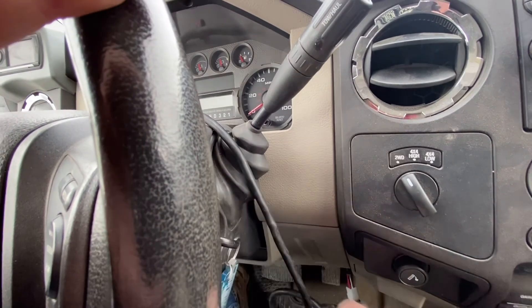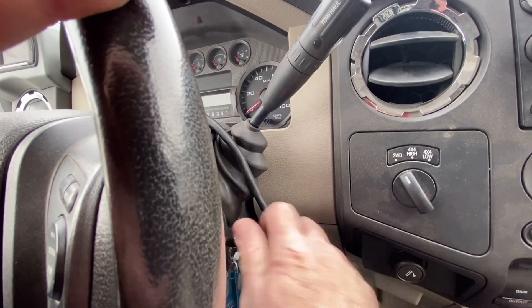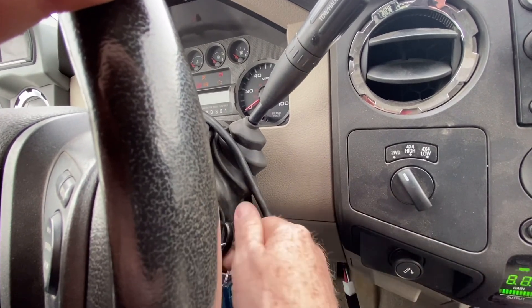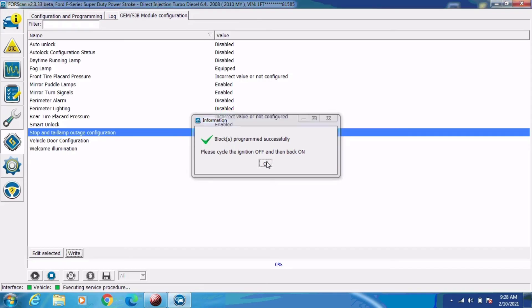So we're going to go ahead and cycle the key off, give it just a second, and cycle the key back on. We'll go ahead and click the OK button here, and that's it. We're all done.